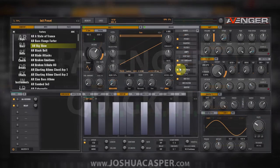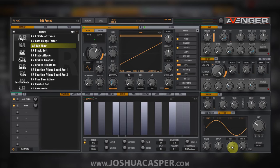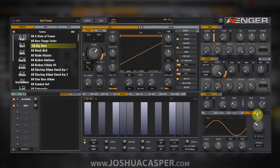Hey, what's up everybody, this is Joshua Casper. Welcome to another Avenger quick tip. Today we're going to learn the basic routing for the LFO. The LFO is down here in the lower right-hand corner — LFO one. You can have up to four LFOs. The LFO routing is a little bit different than the OSC routing.